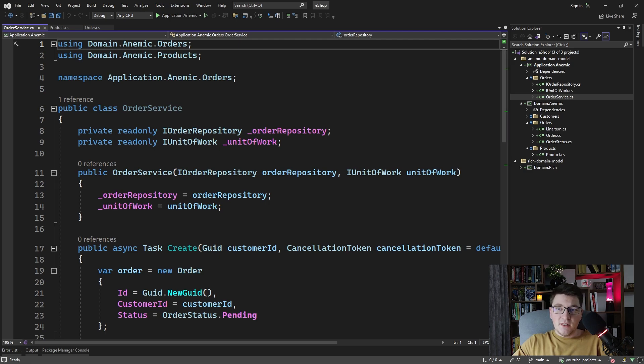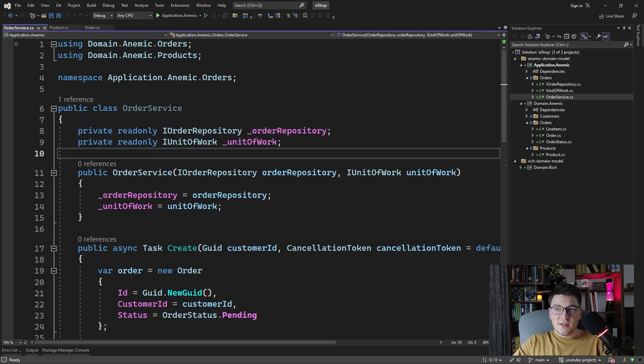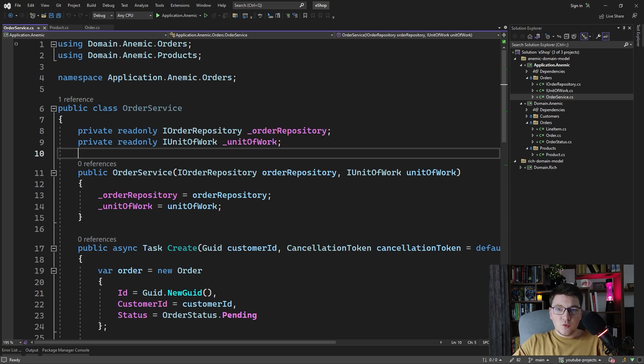You can see the order service has two dependencies: the order repository and the unit of work. This can also be replaced with EF Core database context if you don't want to work with repositories and units of work.